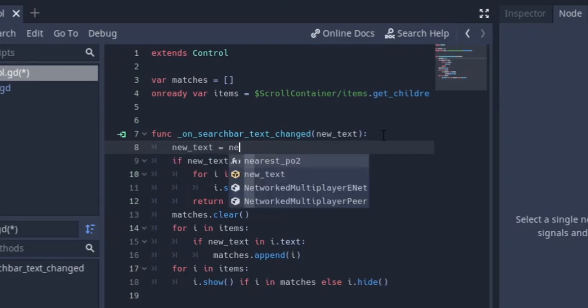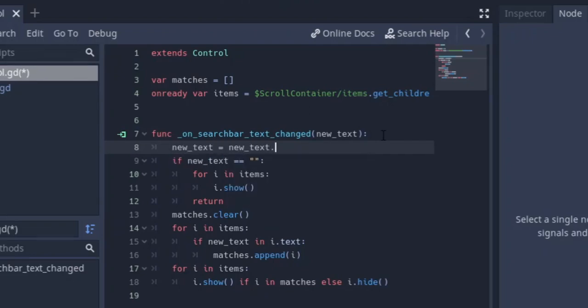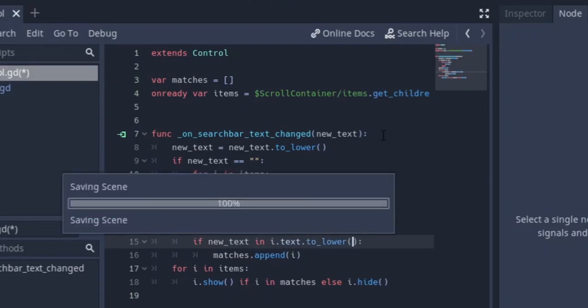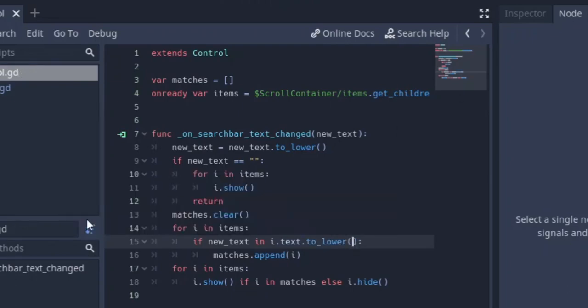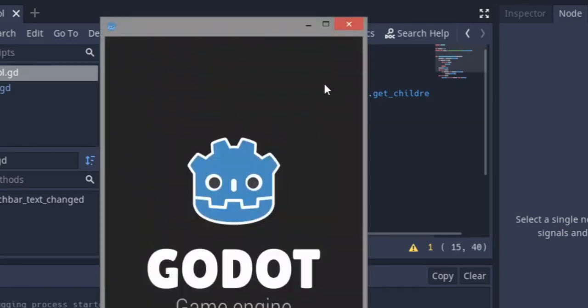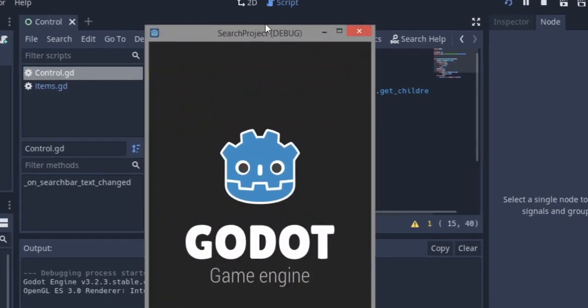So what we're going to do is as the new text comes, we're going to turn it into lowercase. So we'll be like new_text equals to new_text.to_lower. This is going to turn it into lowercase. And also when we check here, we're going to say .to_lower so that we can balance up everything there. I think this should be all that we need.